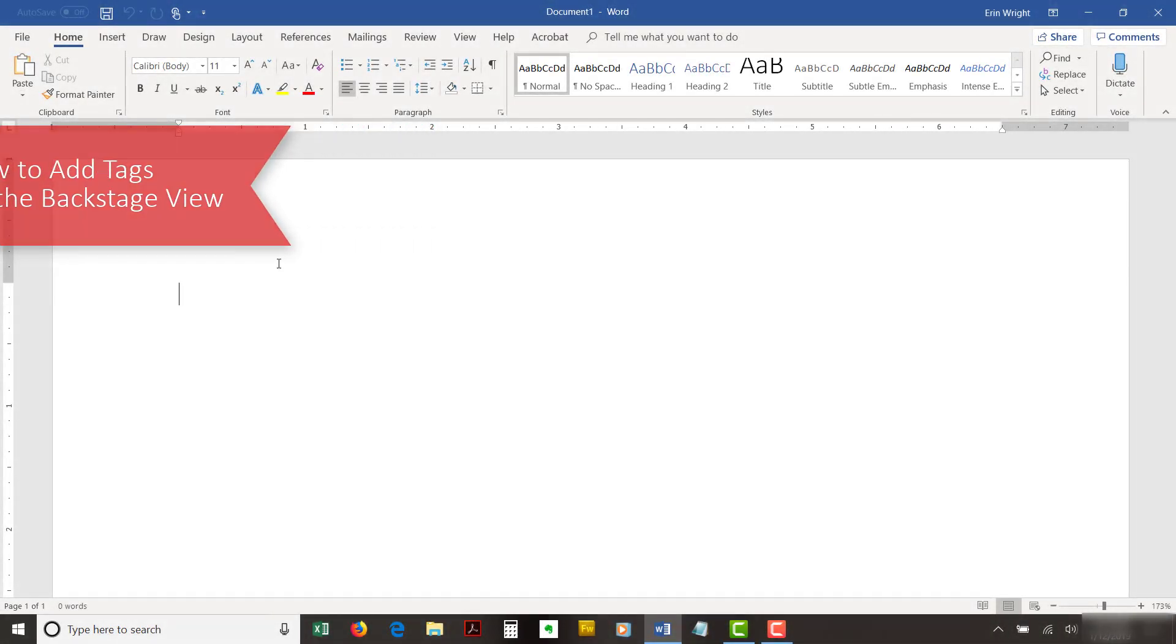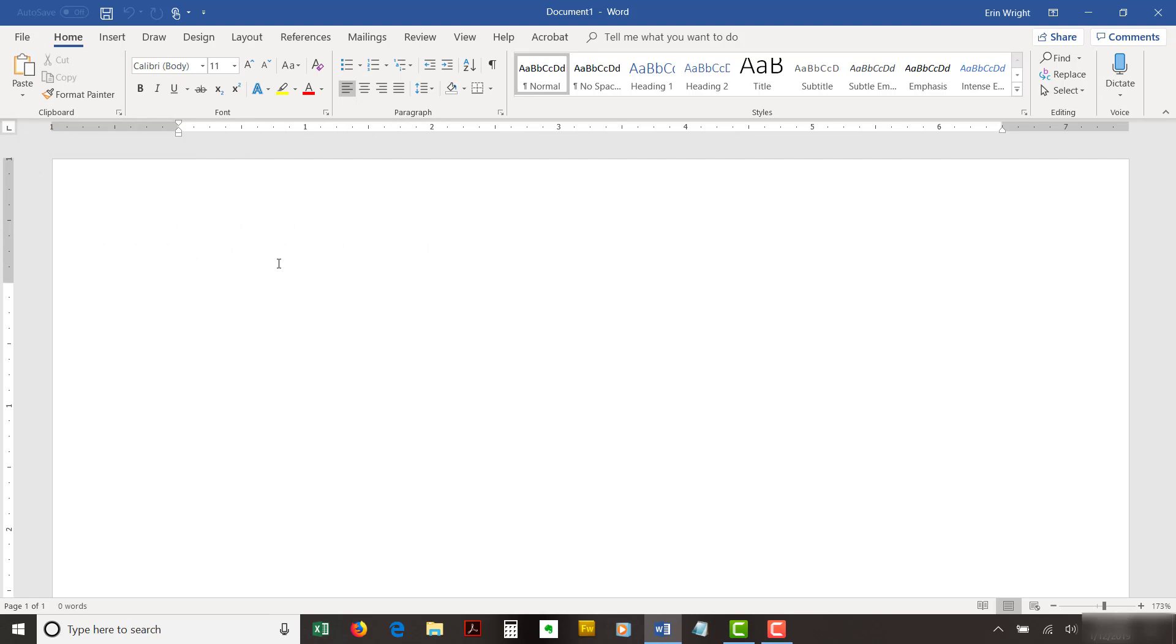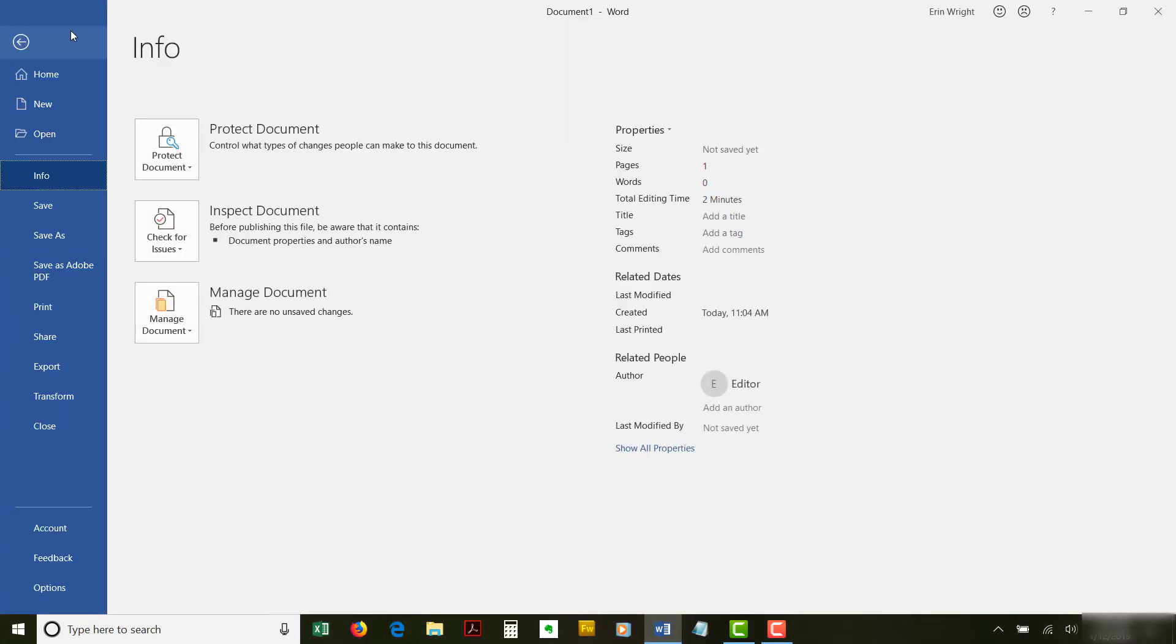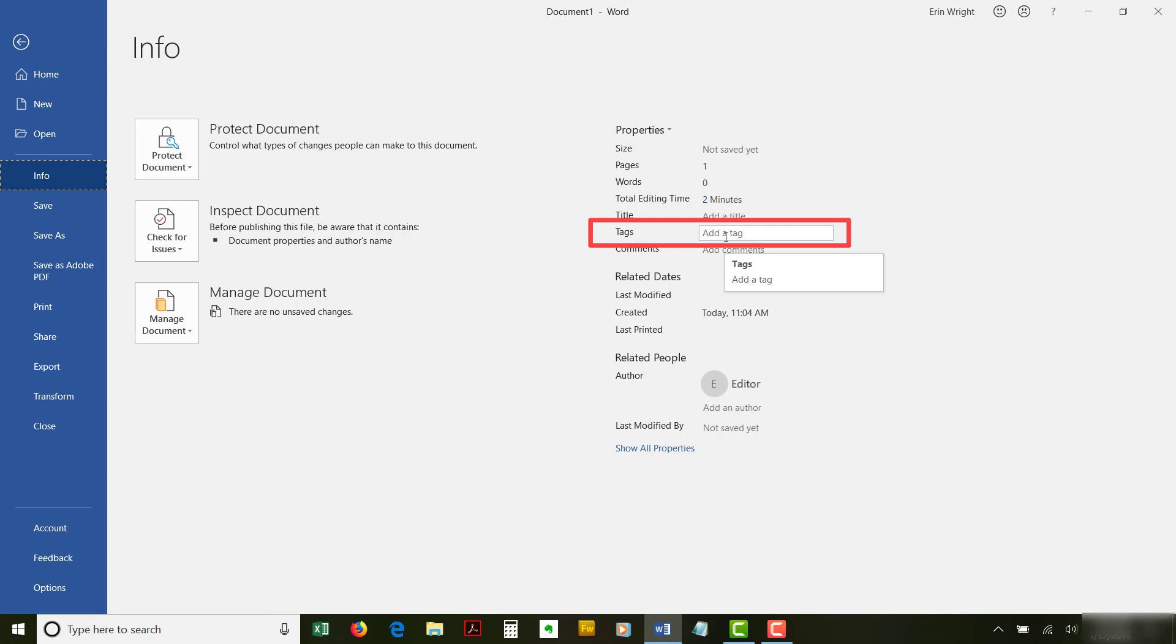To add tags to Word files through the Backstage view, begin by selecting the File tab in the ribbon. You'll probably already be in the Info tab by default, but if not, select the Info tab. Then, select Add a Tag in the Properties section. The text will become a text box. Type your tag or multiple tags separated by semicolons in the text box.